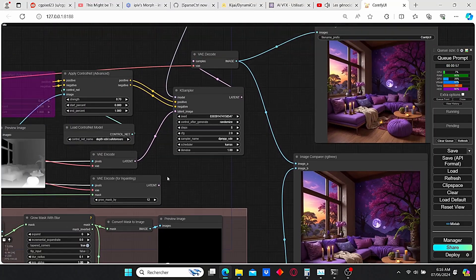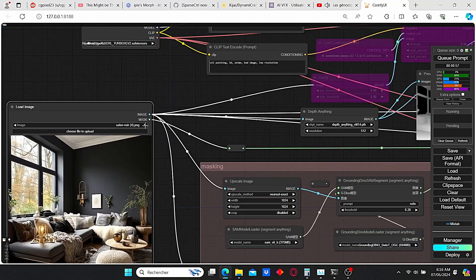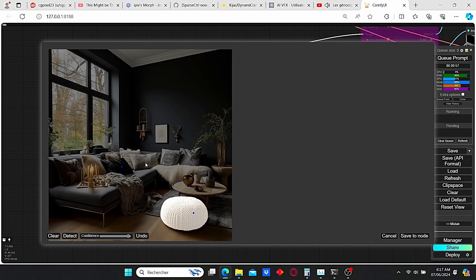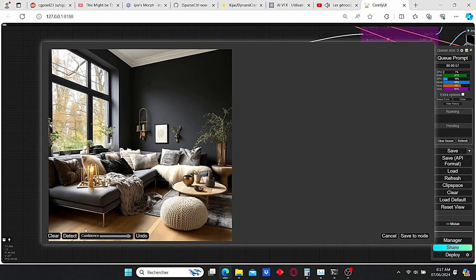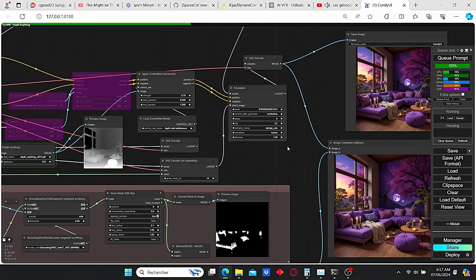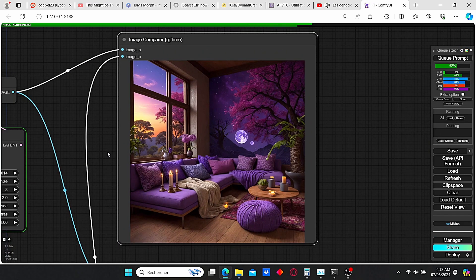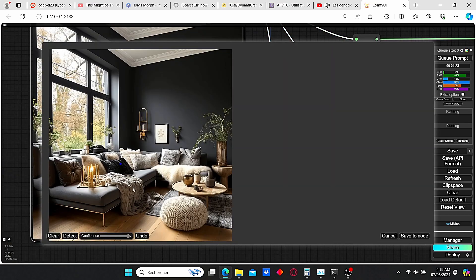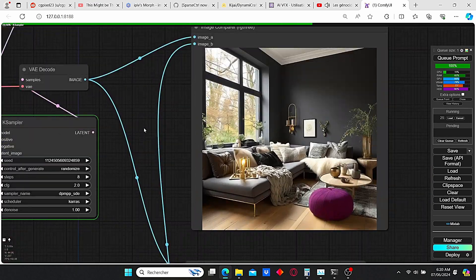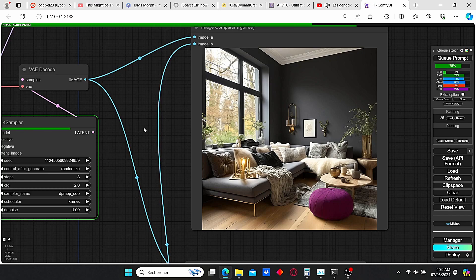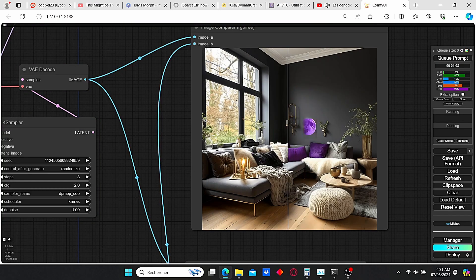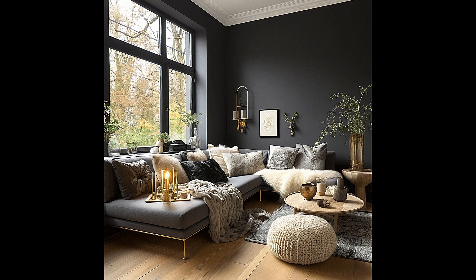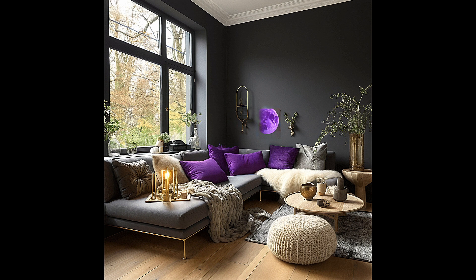Hello everyone. In today's tutorial I'm going to show you how you can change the style of an image using ControlNet and IP Adapter. This method is very useful for designers and architects who want to test out a variety of materials on their room or bedroom. We will only need a target image and a reference image to transfer the style, and I will also show you an inpainting technique that will allow you to change one object's style without affecting others.